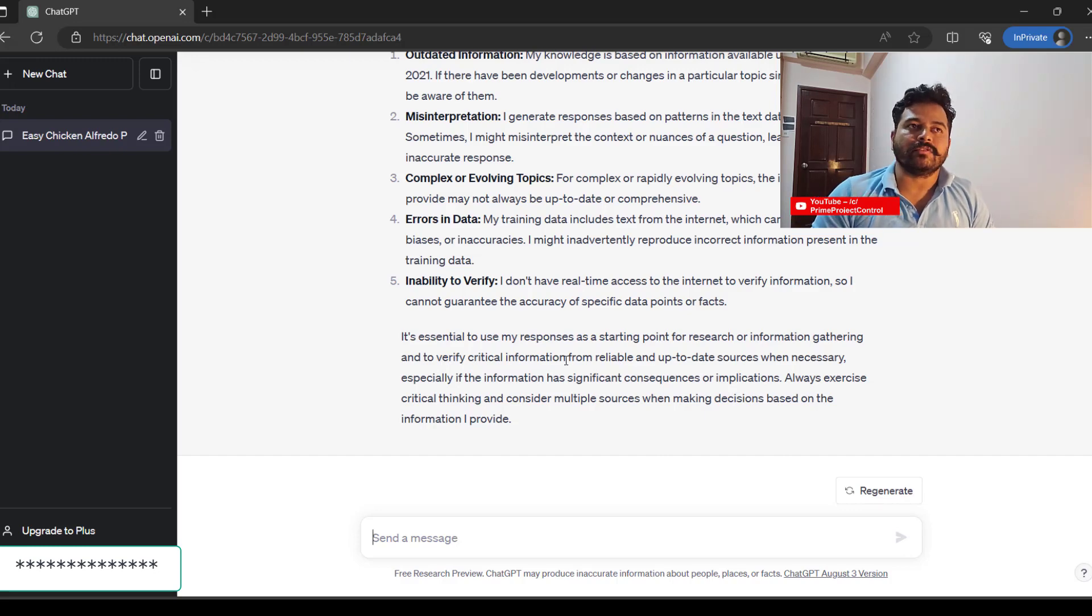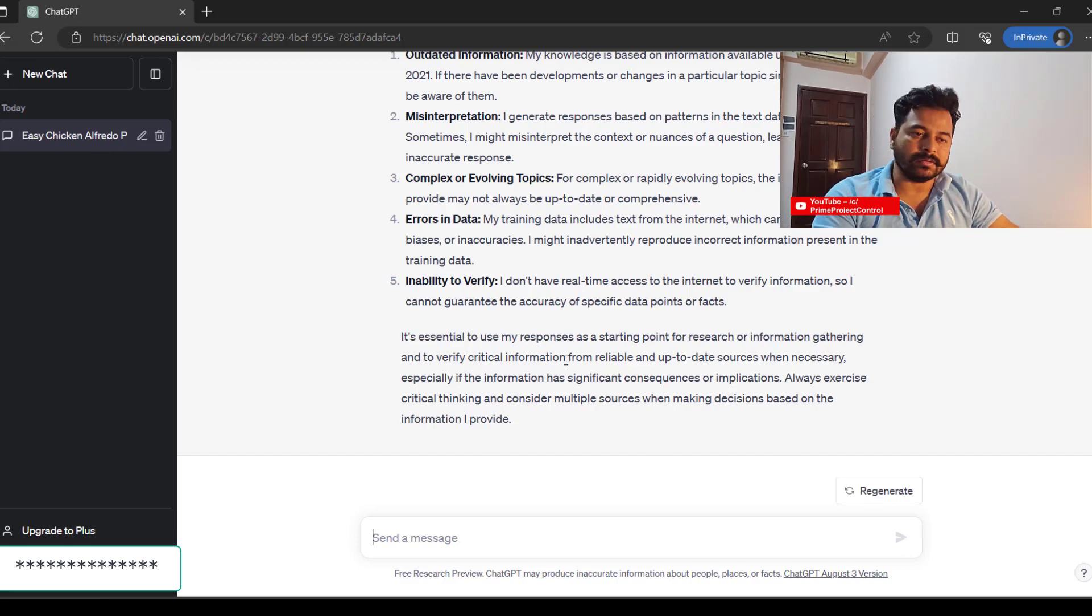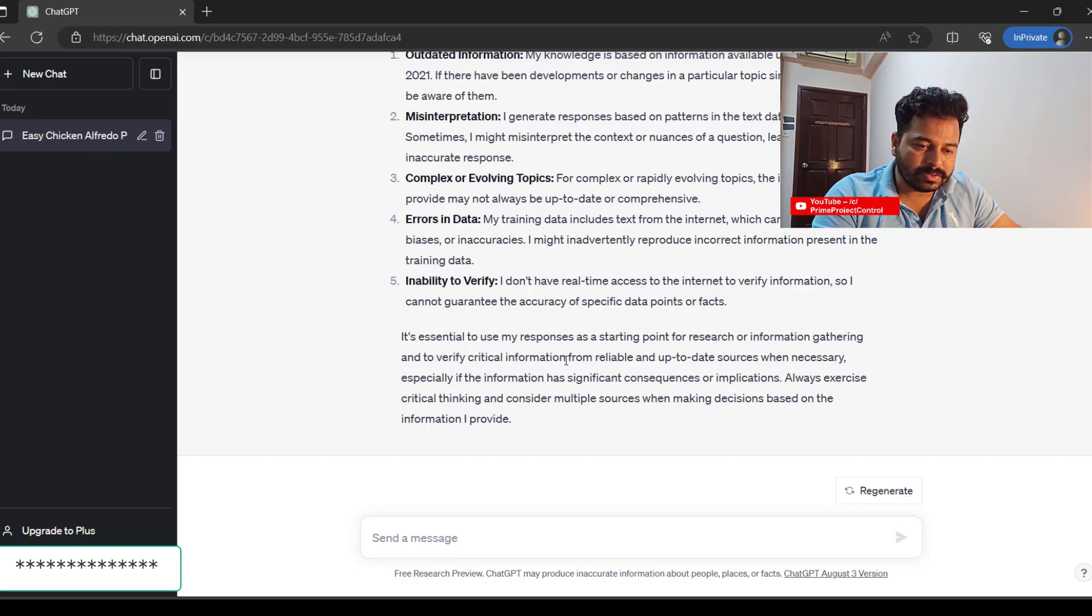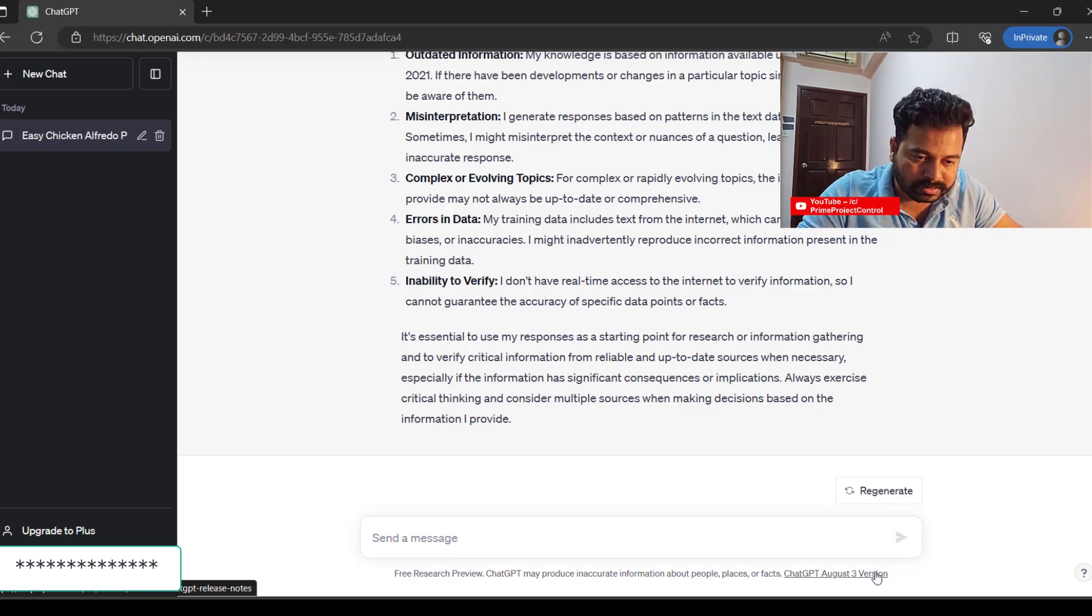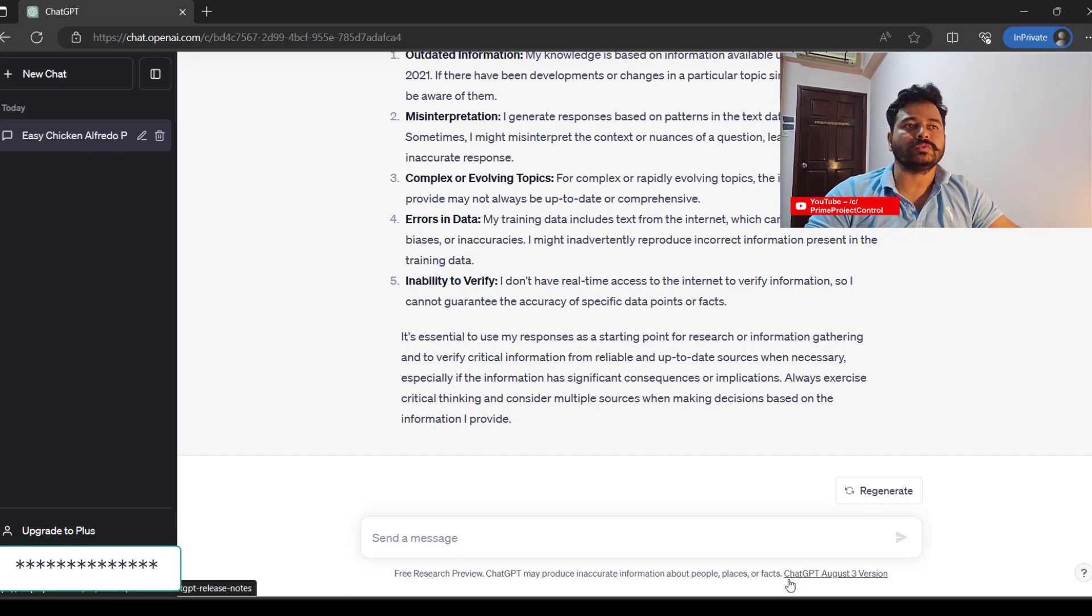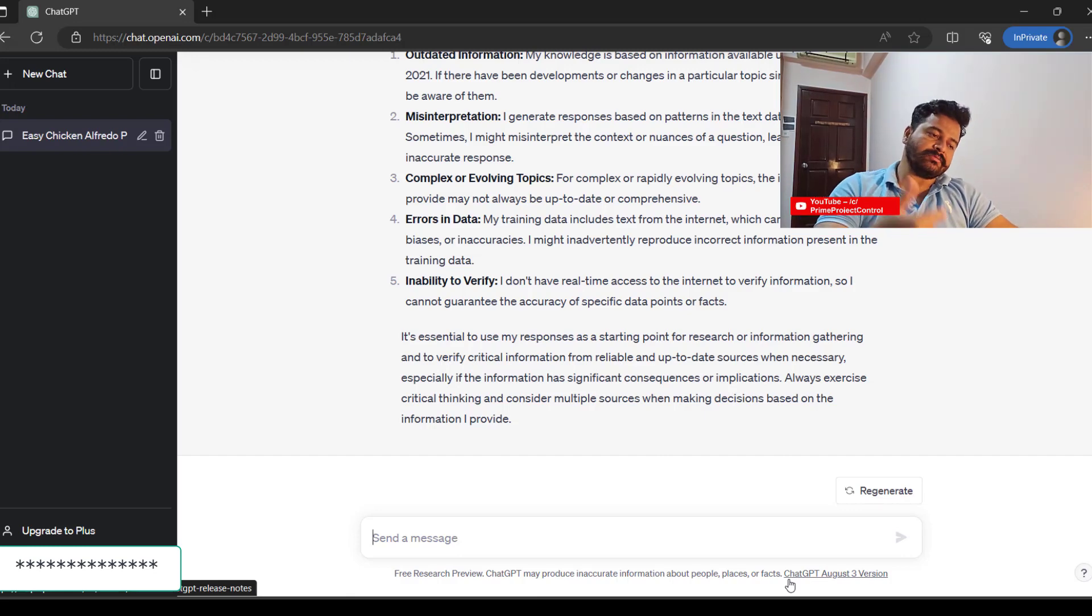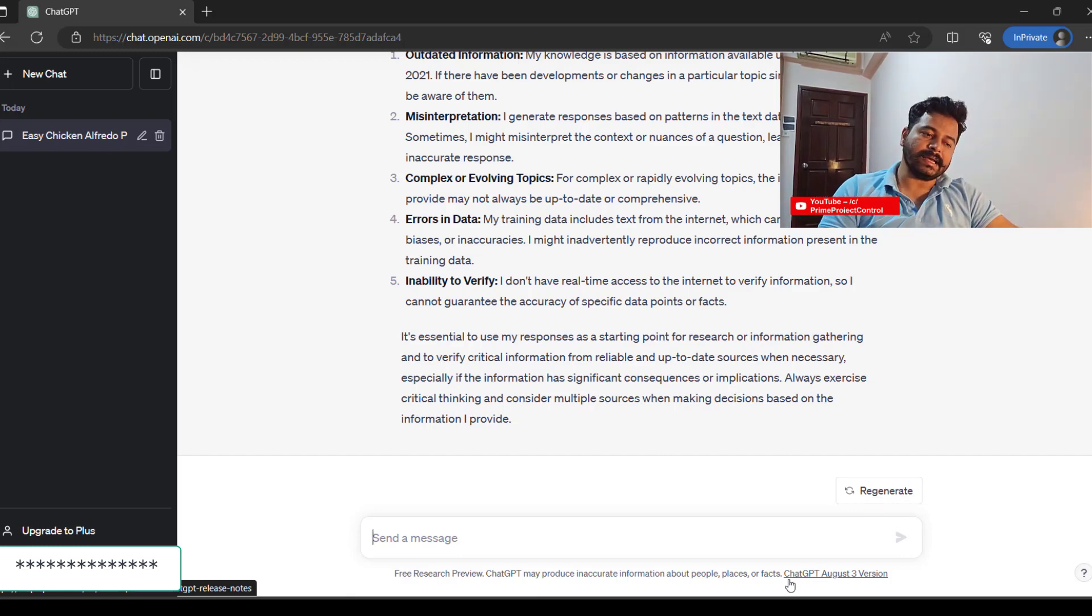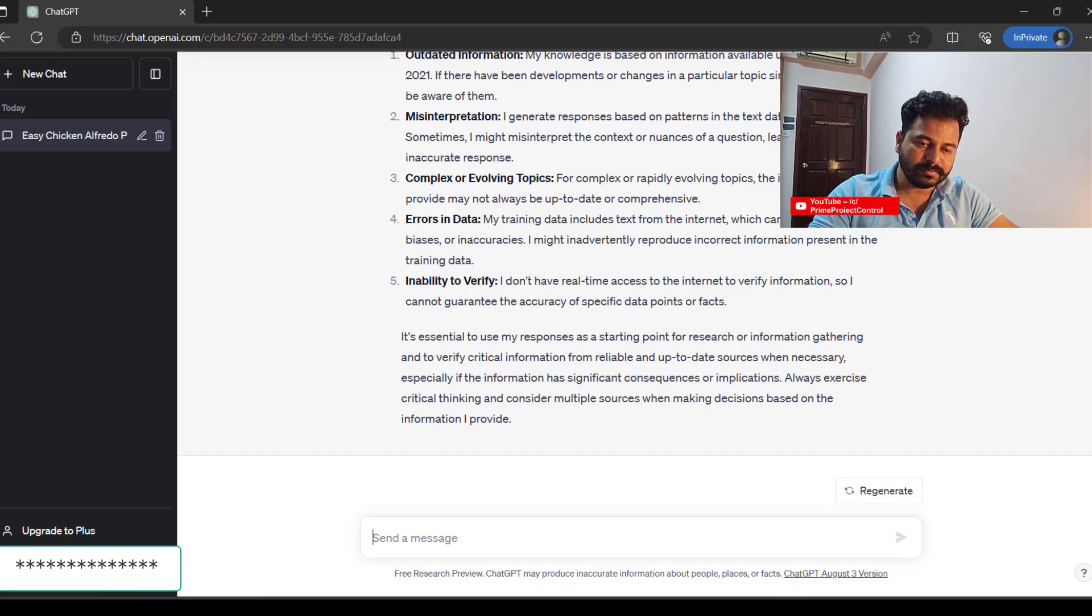We need to wait for the latest update or updated version. Our version is ChatGPT-3, so we have to wait for ChatGPT-4. Progressively what will happen is these AI tools—